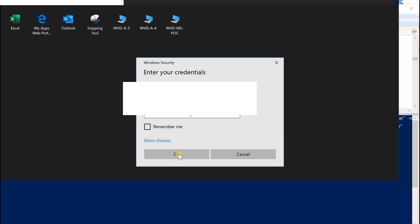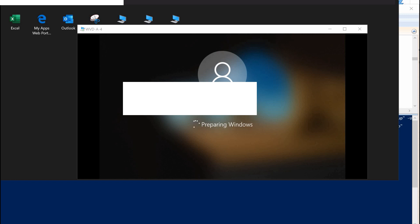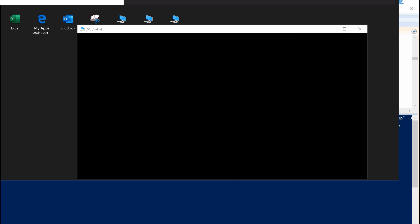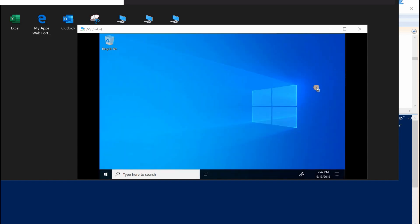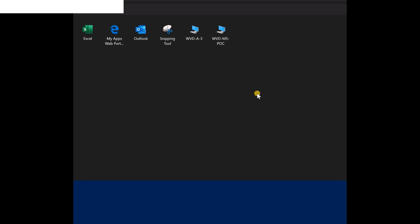So let's launch it. You put in your password, Azure ready username and password. Okay, it's cool.